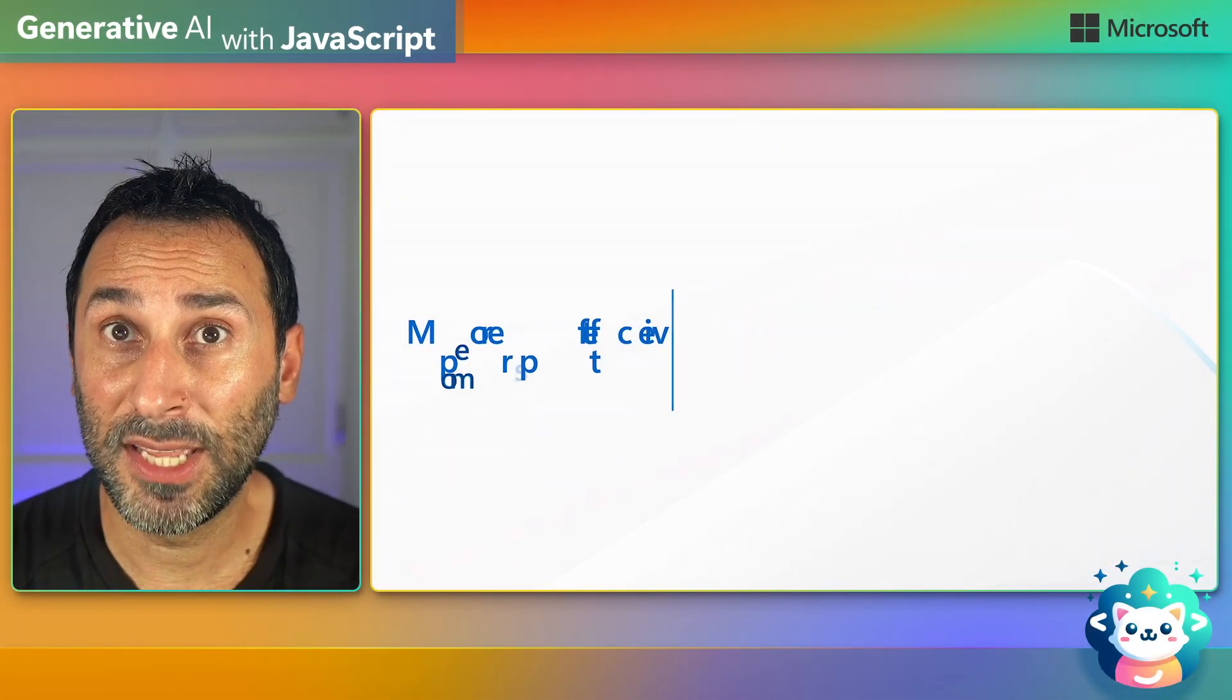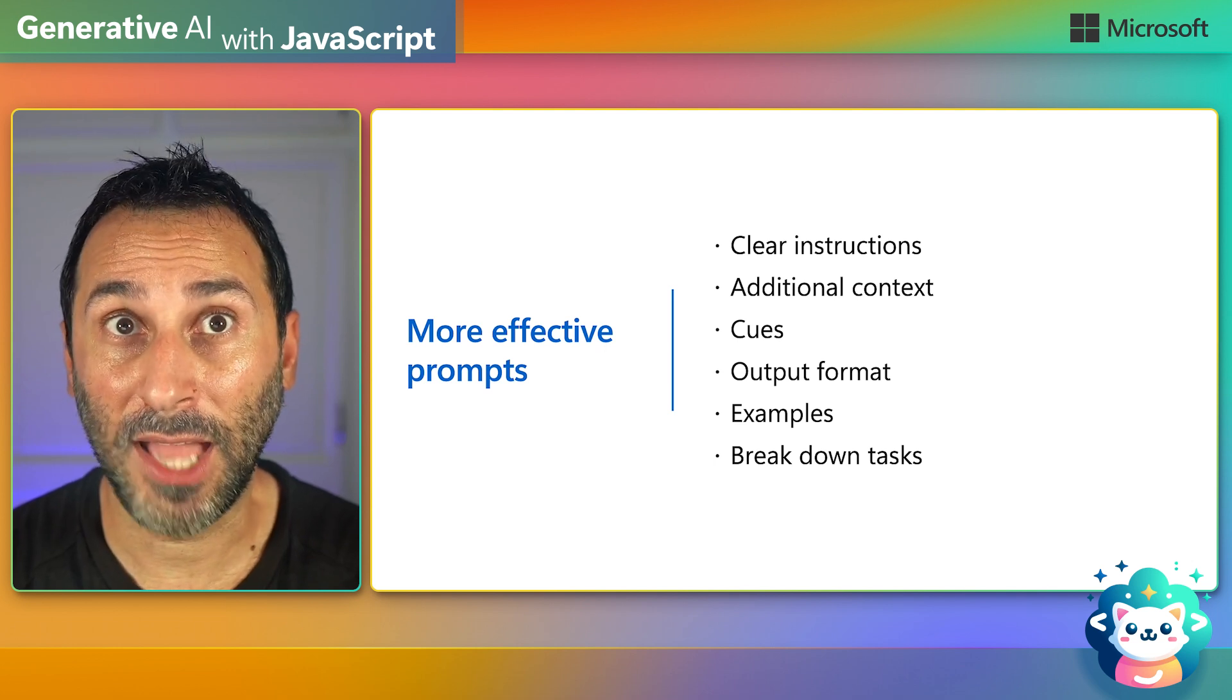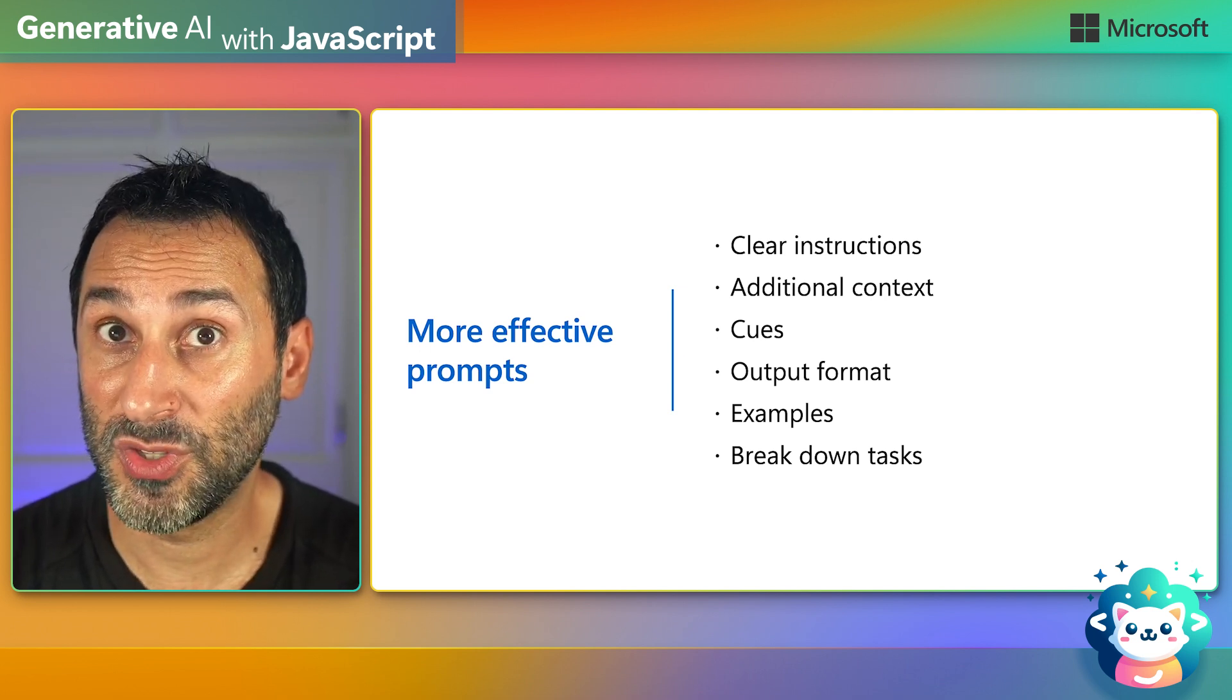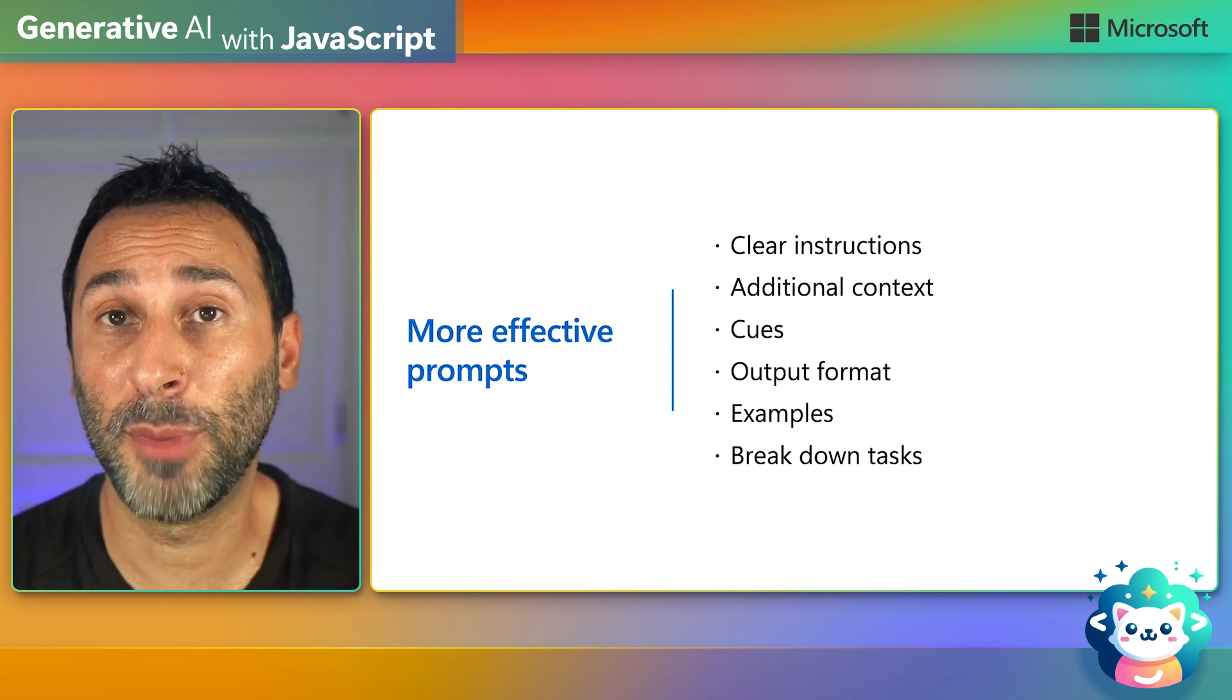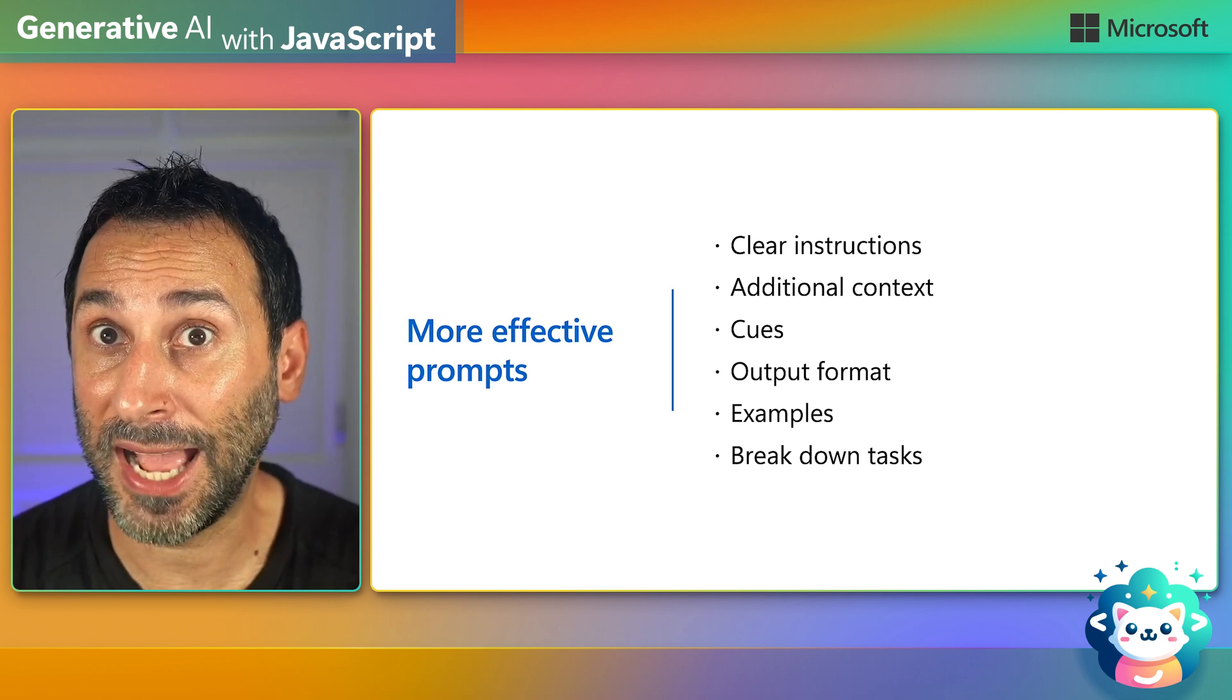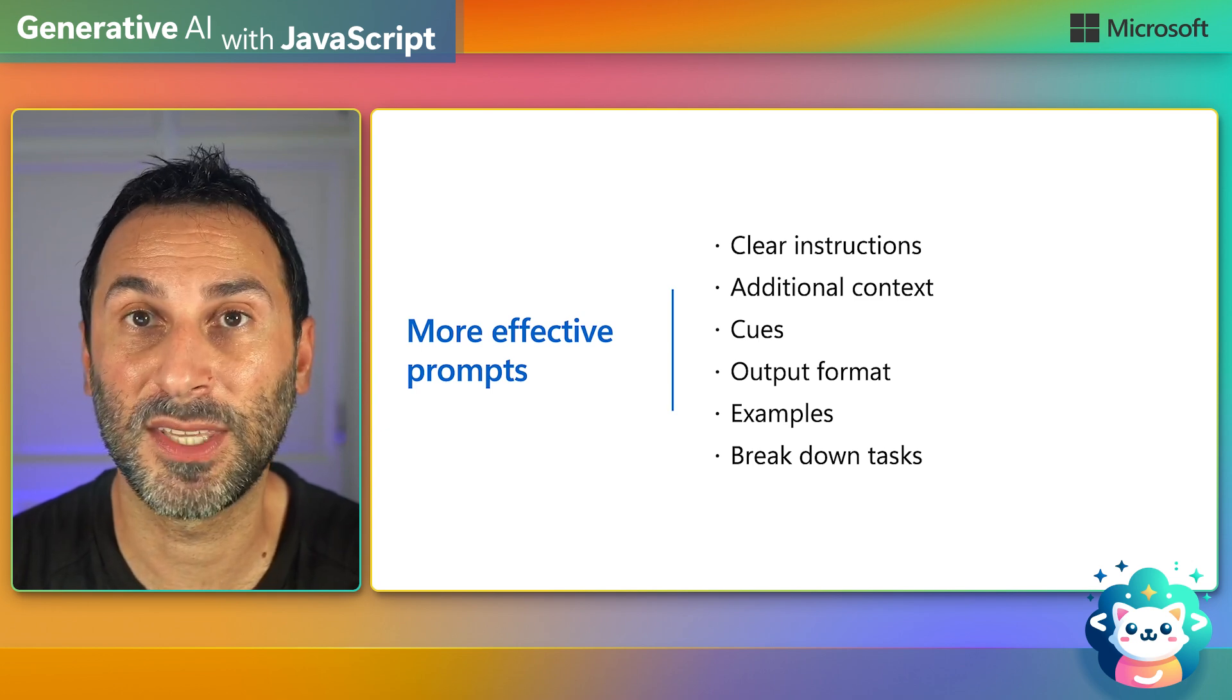Let's quickly recap the tips we've just seen to get more effective prompts. So first, be clear in the instructions that you provide. When you can, provide additional context to make sure that the AI model has everything it needs to better understand your request. Use cues to tip the model into the direction you want the answers to be. You can also define the output format explicitly if you have special needs. Sometimes using examples is the best way to get the result that you want. And if you have complex tasks, you can ask explicitly to break it down step by step. And note that you don't need to use all of these all the time. Only use what makes sense for your use case.